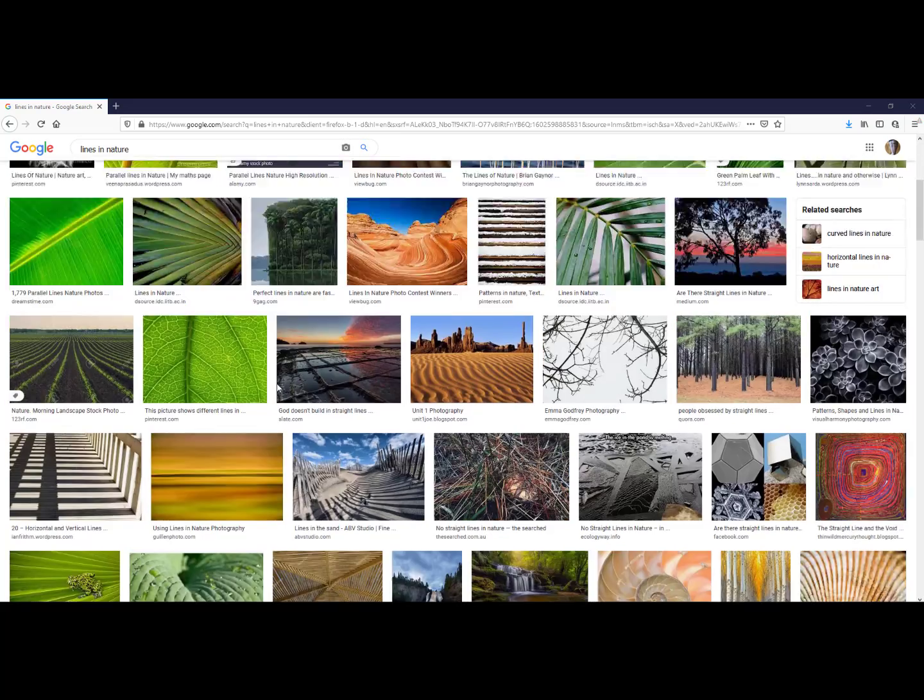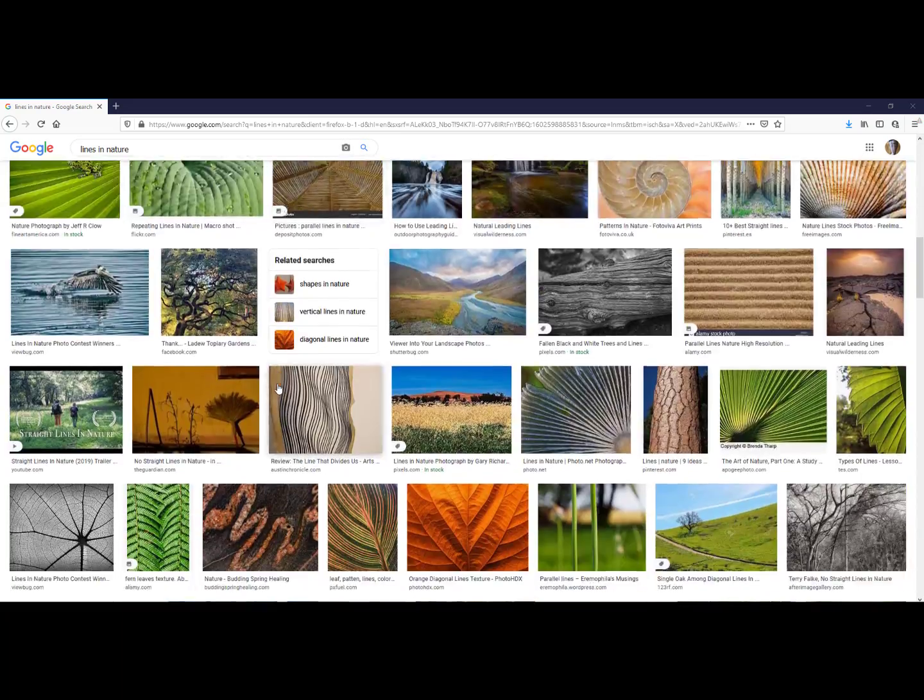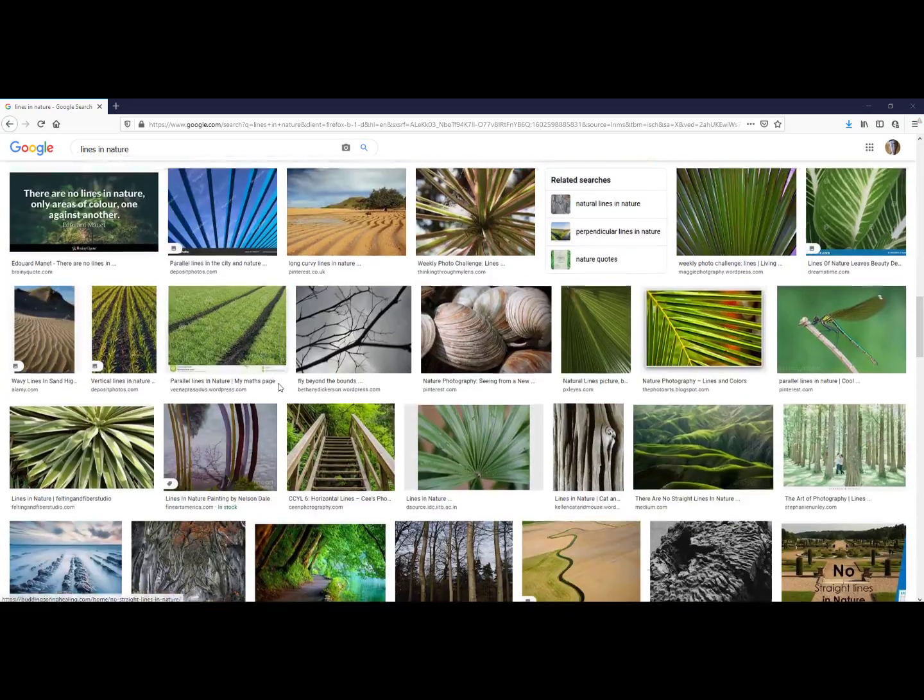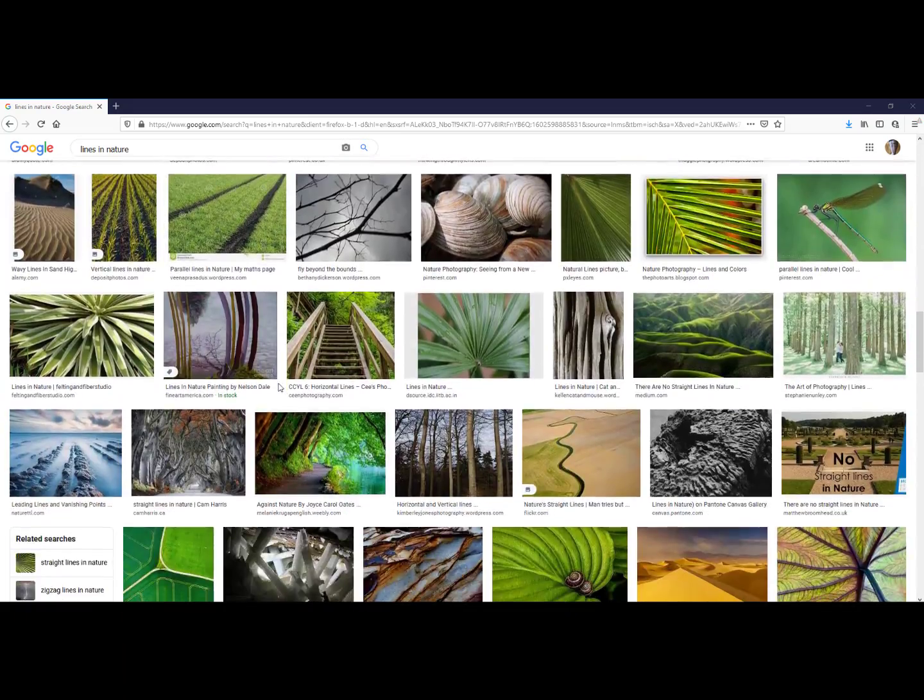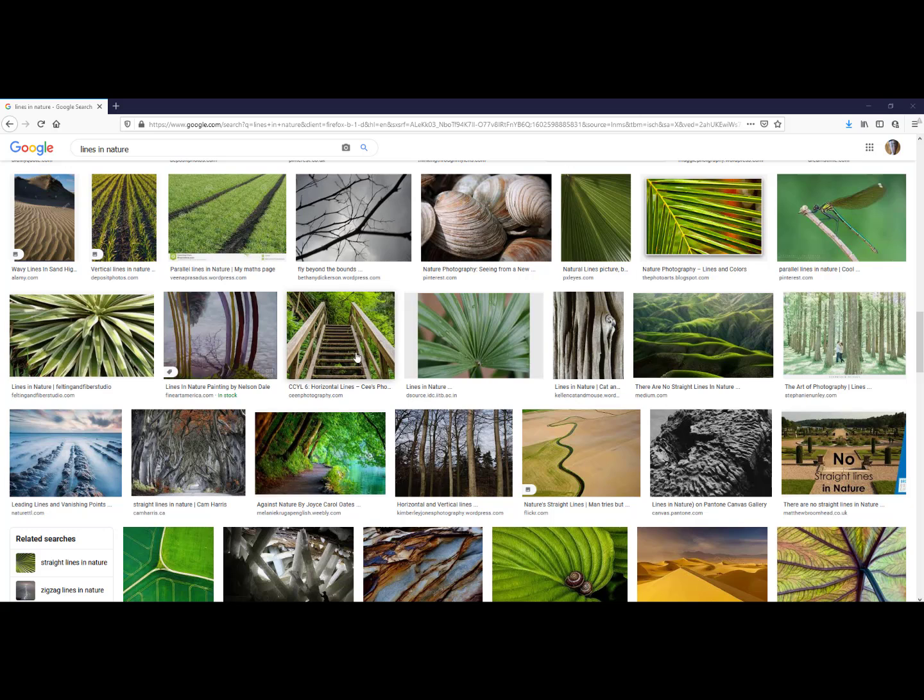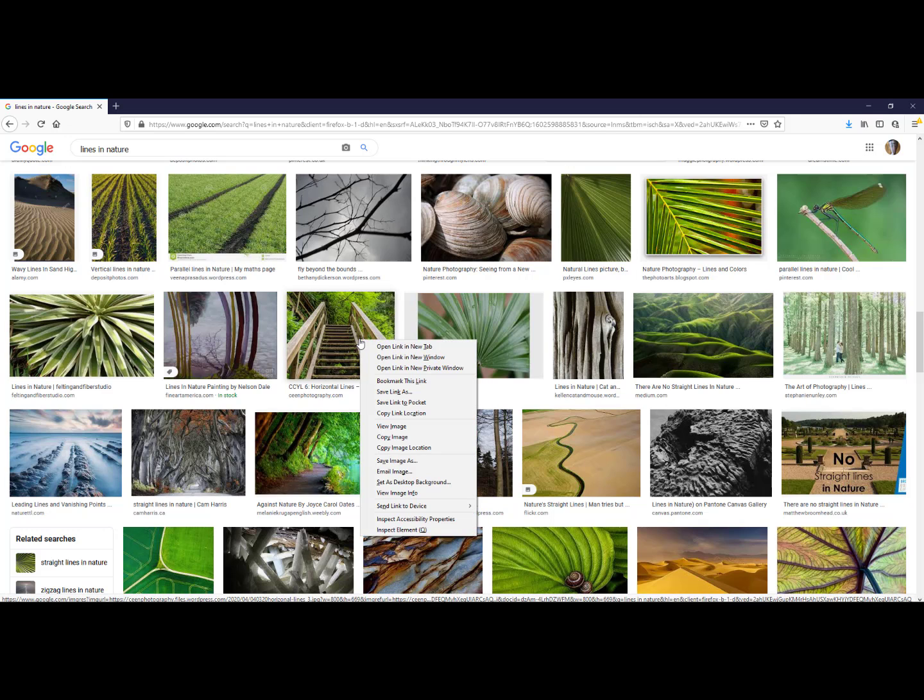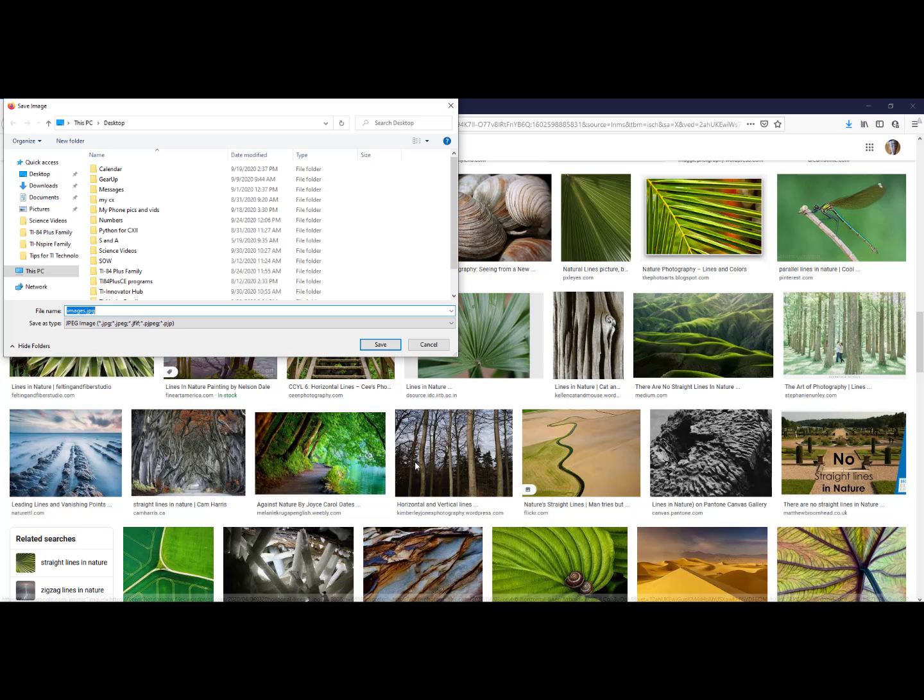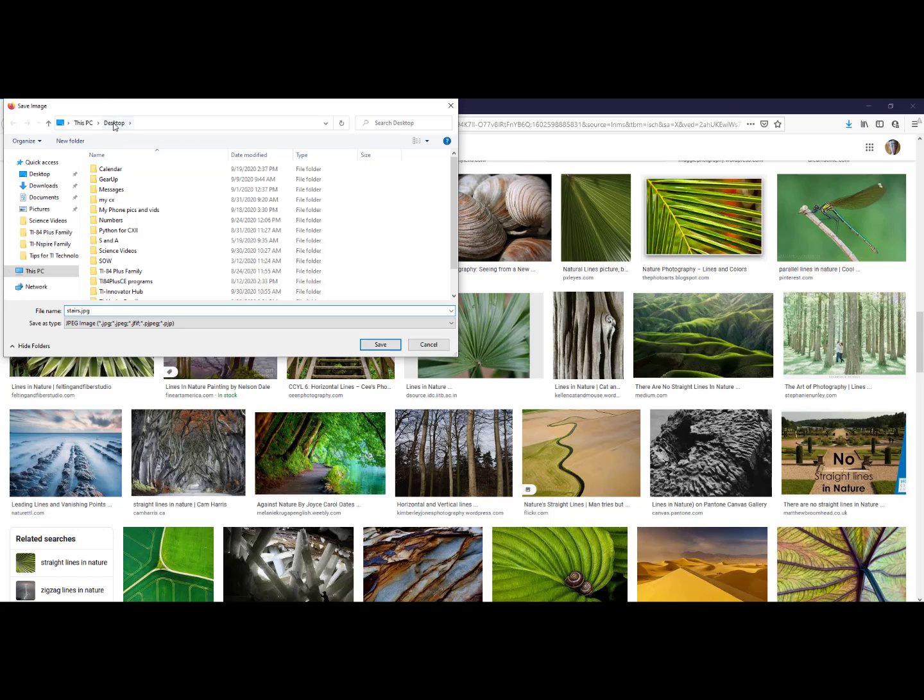When you find the image you like, right click on it, go to save image as, give it a name that you will remember. I will call this one stairs. I like to save it to my desktop. I will click save.